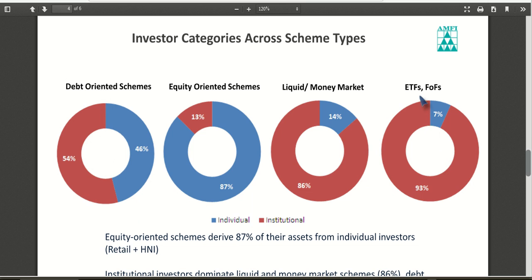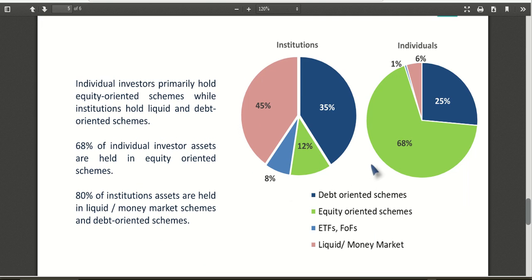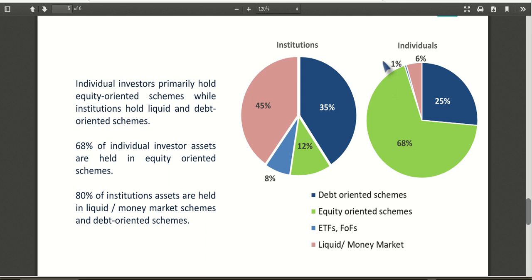In ETFs, institutional investors are more dominant — they invest in gold ETFs and index funds. So institutional investors prefer liquid, money market, and less volatile funds. The fifth page shows composition of investor holdings. For institutional investors, liquid funds account for 45 percent, debt-oriented schemes are 35 percent, and equity-oriented schemes are very small. For individual investors, equity-oriented schemes dominate, with 25 percent in debt-oriented, very little in ETFs and fund of funds, and only 6 percent in liquid funds.